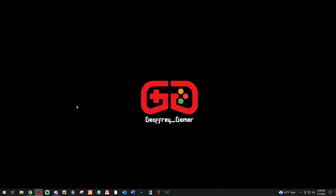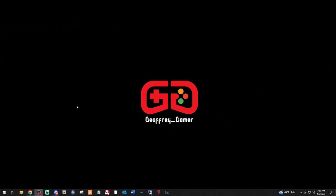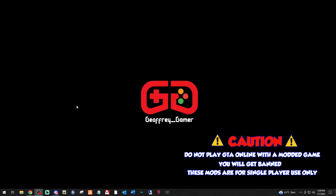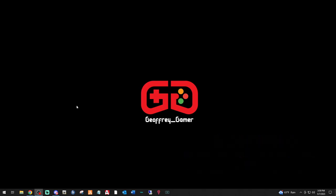What is going on amazing beautiful people? Your boy Jeffrey Gamer is back at you with another LSPDFR tutorial. And today guys and gals, we're going to be installing Simple HUD, which I think is absolutely amazing.